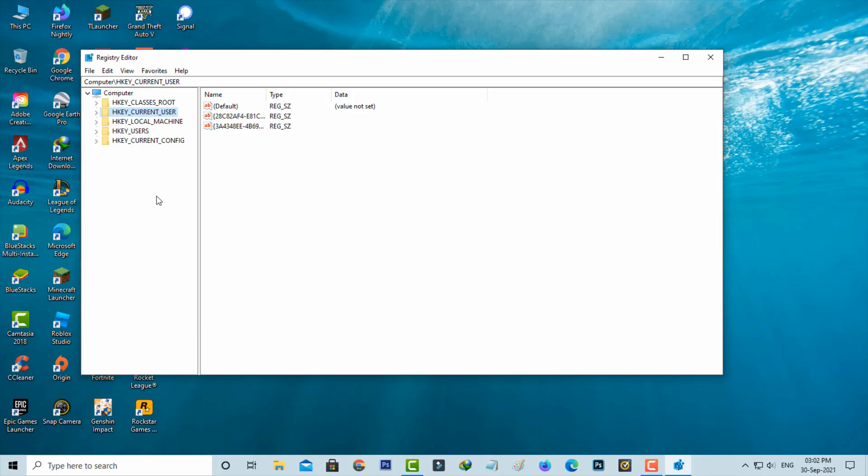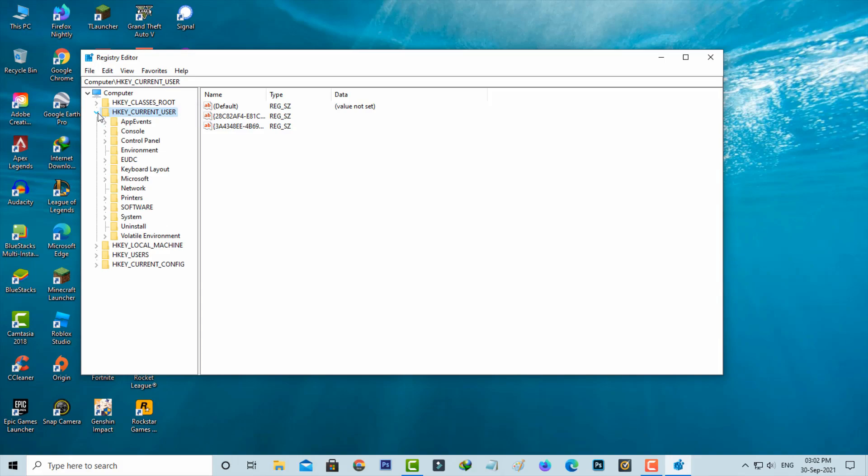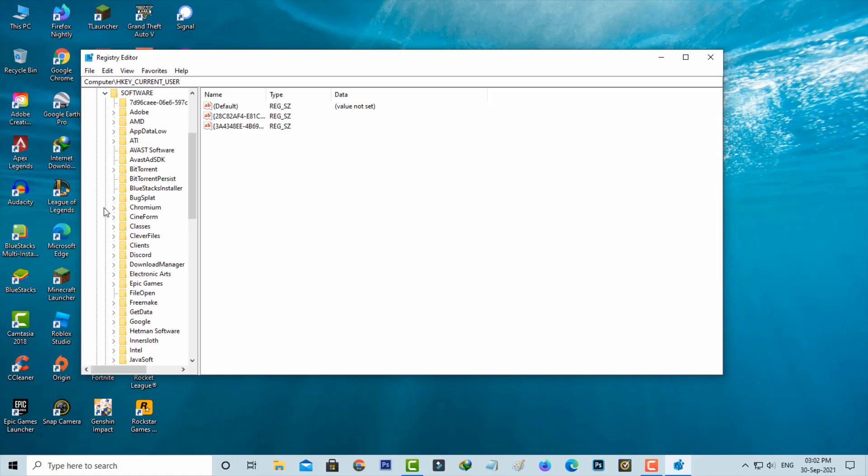Once you open it, press HKEY_CURRENT_USER. It shows lots of folders. Here you can press the Software arrow mark. This Software folder also has lots of folders, but you can locate Roblox.